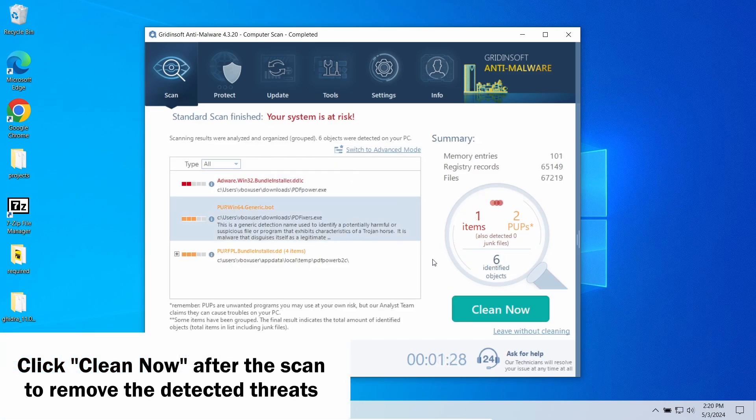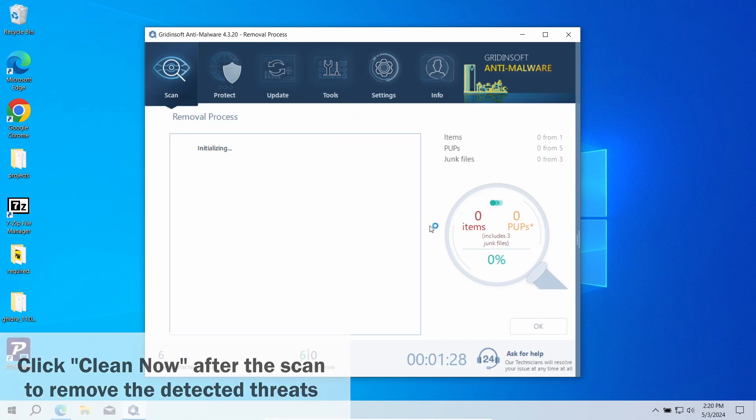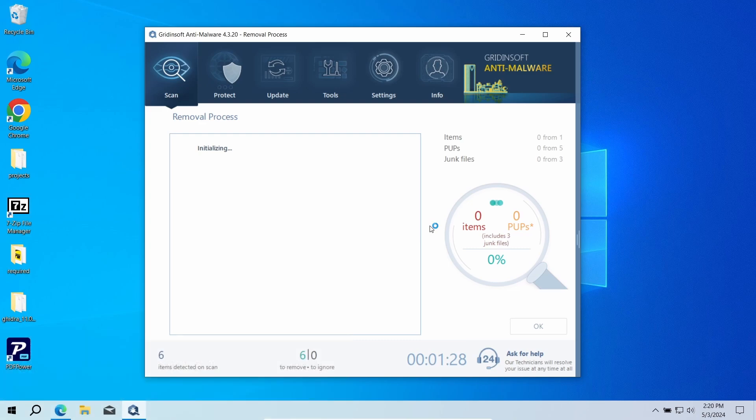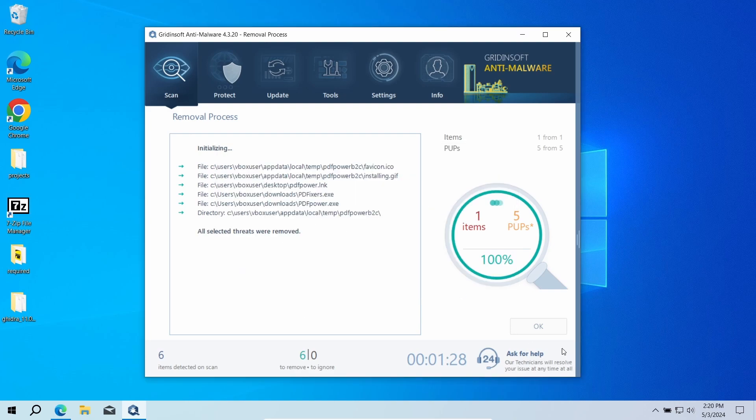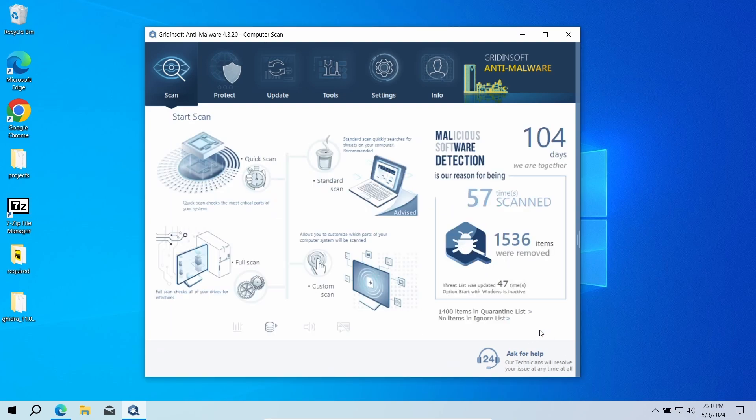It is normal for unwanted programs to create a lot of files on the disk, so the removal may take some time as well. Now the system is clean. Good luck and stay safe online.